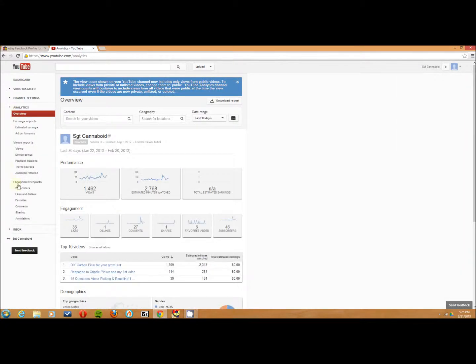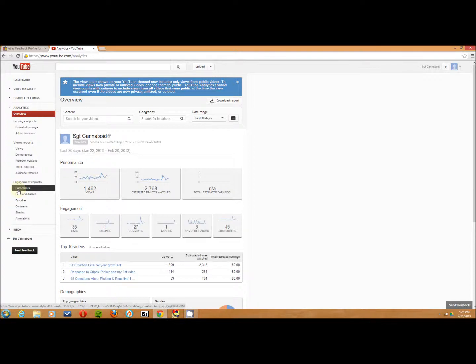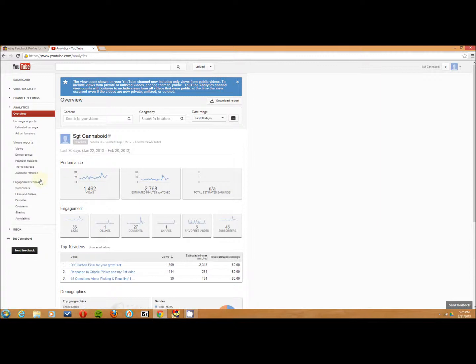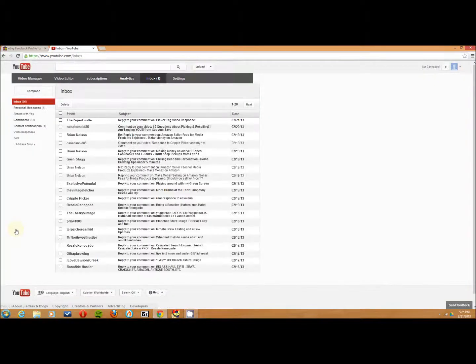Analytics, and yeah for you redneck guys, it's not analytics, it's analytics. I know that's funny. Alright, and you go down to your inbox over here in the left-hand side. So that's the two different ways to get to your inbox.